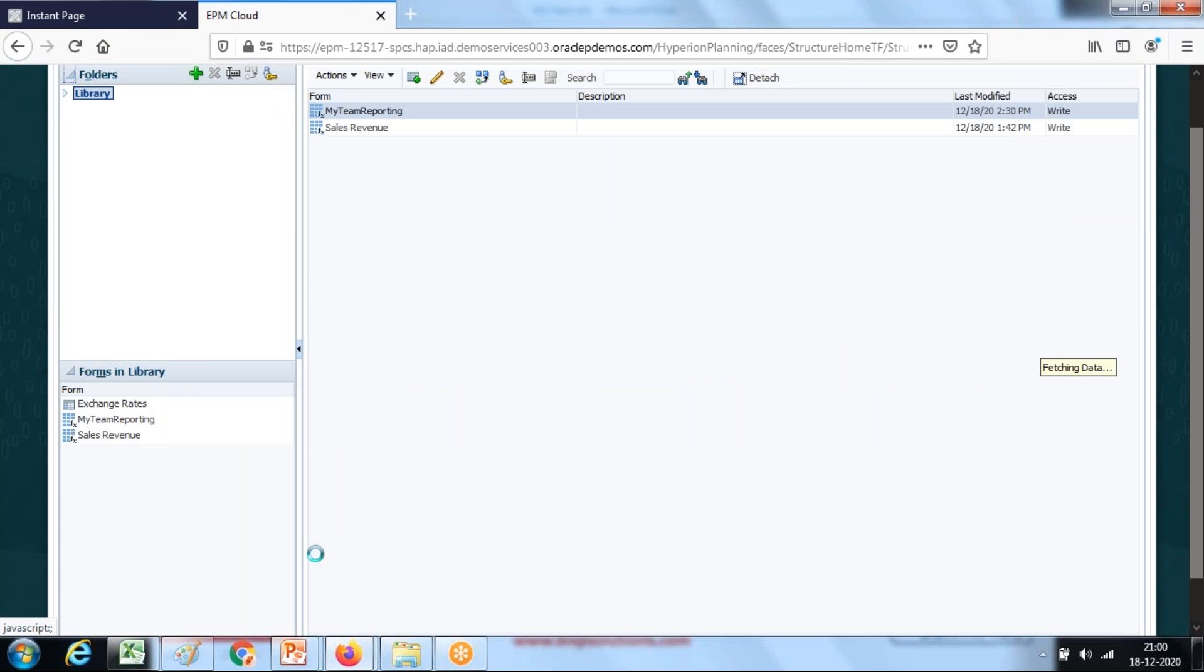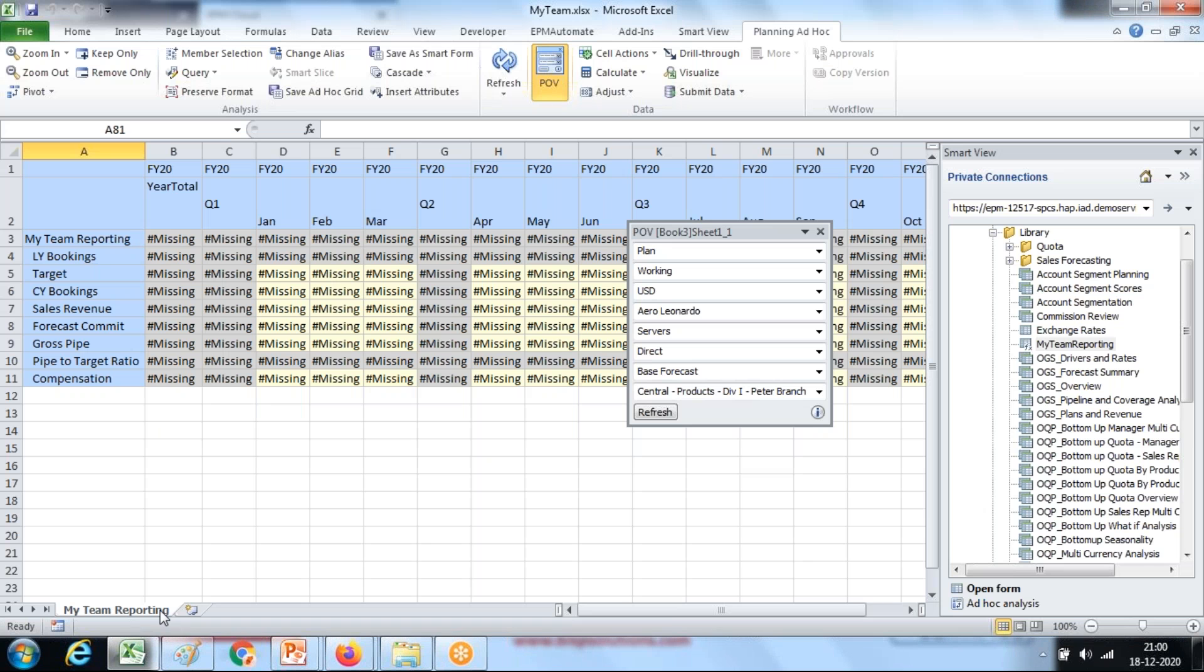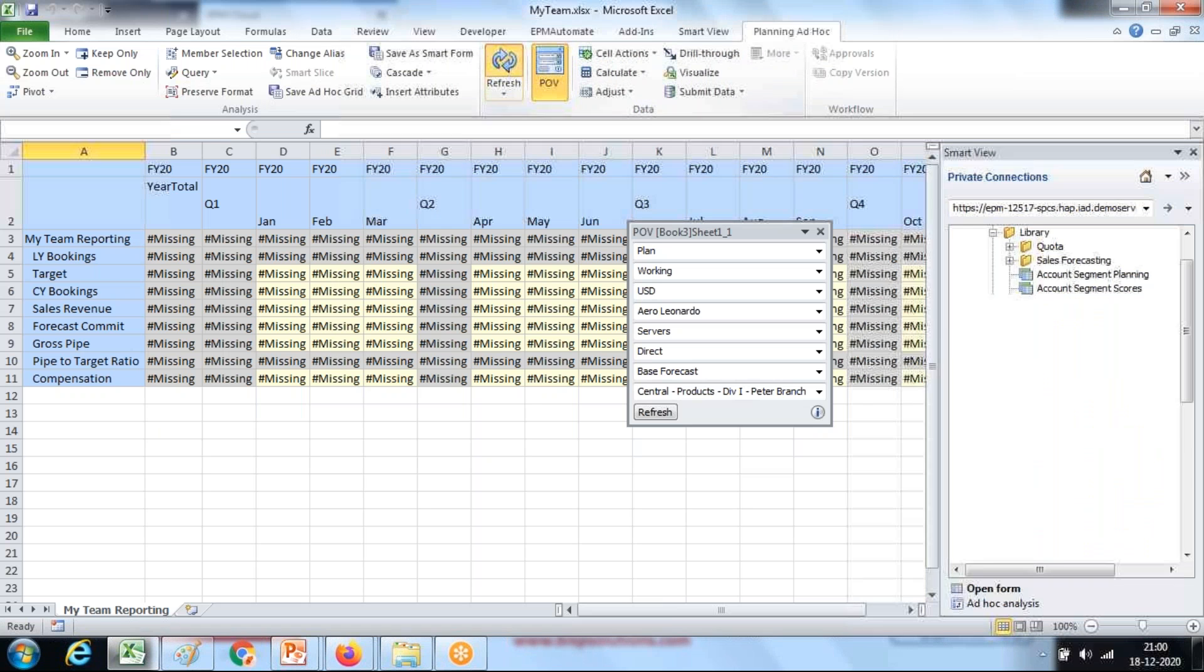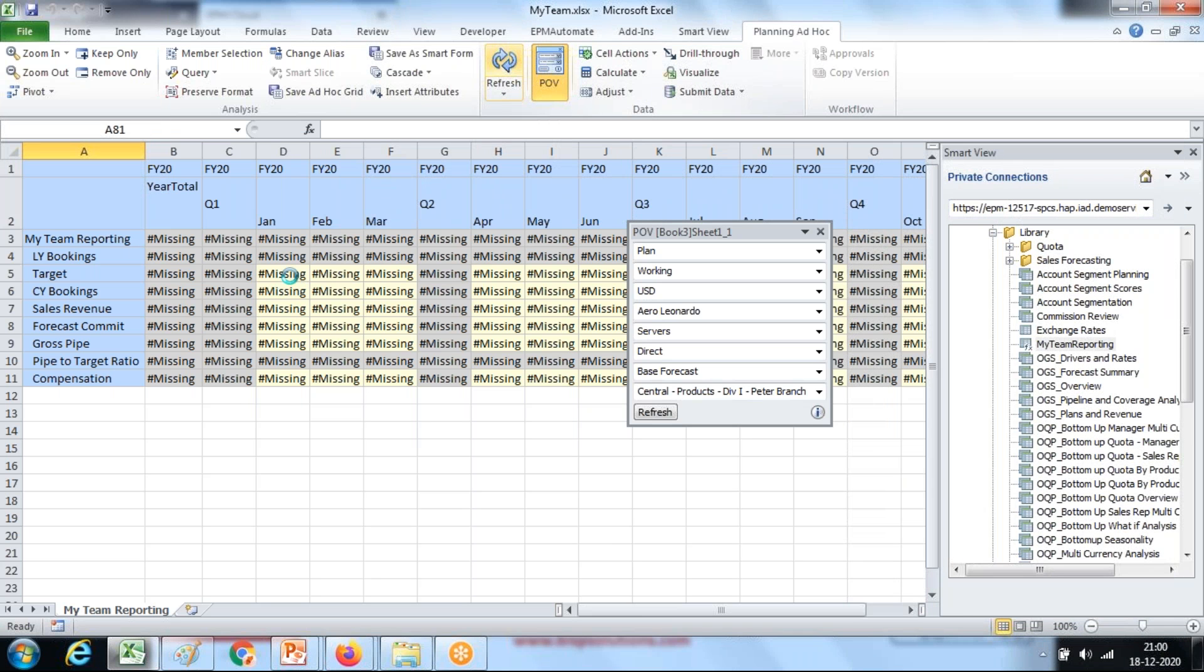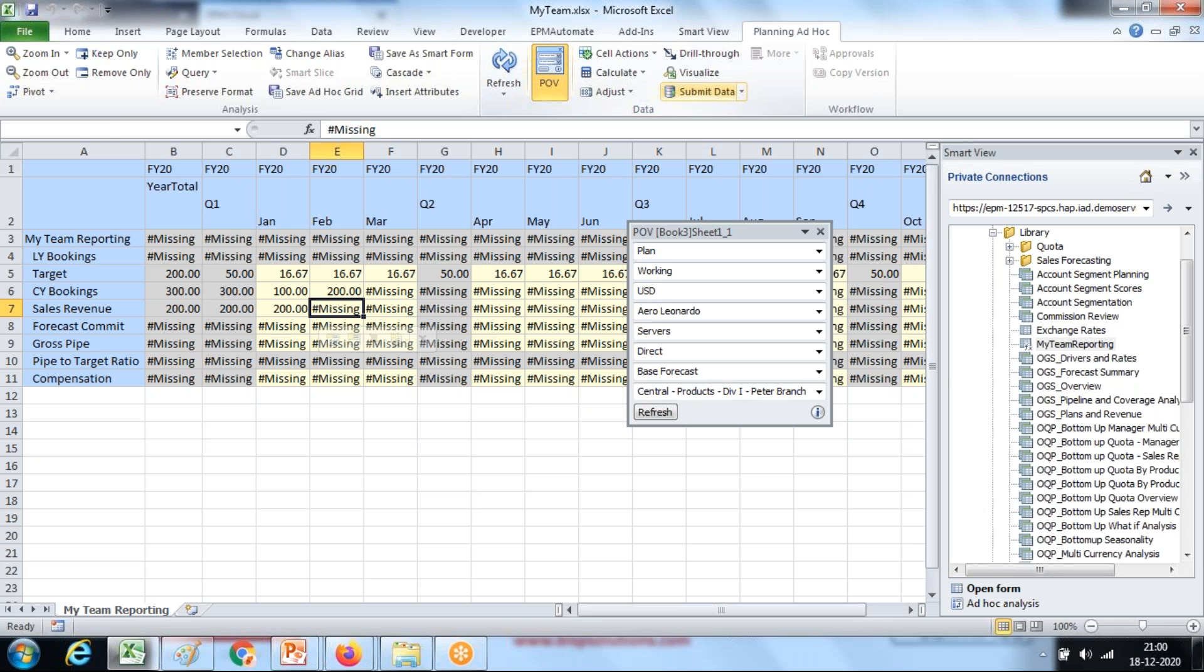Finished. So this is my form, my team reporting, and I'm going to input some numbers to this form. The moment I input a number and hit the submit button the rule will be invoked.